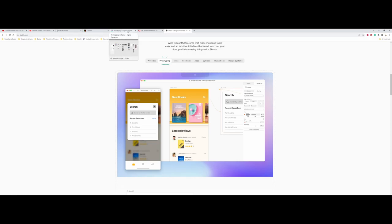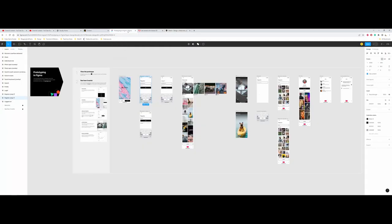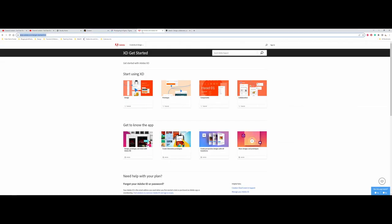Going back and just briefly touching on Figma, I'd say one of the drawbacks right now to Figma and one of the things that is in flux is the fact that it was bought by Adobe. Adobe had its own wireframing program called XD. It was free to users for a while, then it got looped in with the Creative Cloud.